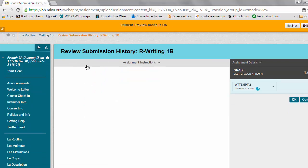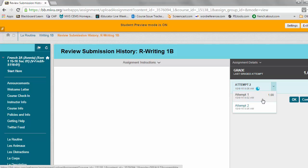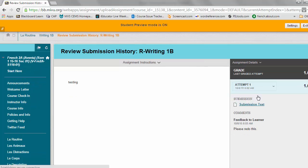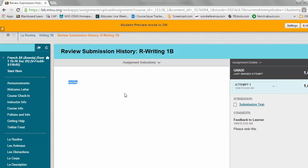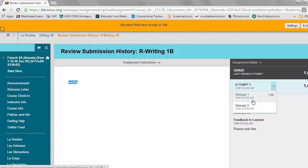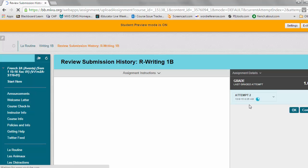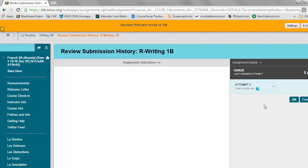Now when I get here I notice that this says Attempt 2. I can actually toggle back and forth between my Attempt 1 and Attempt 2. In fact, if I needed to copy some of my information from my first attempt I could easily do that, but I need to be on Attempt 2.